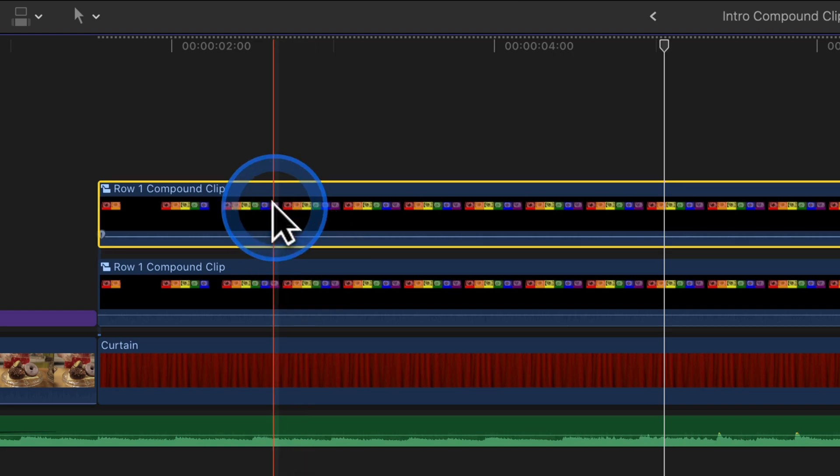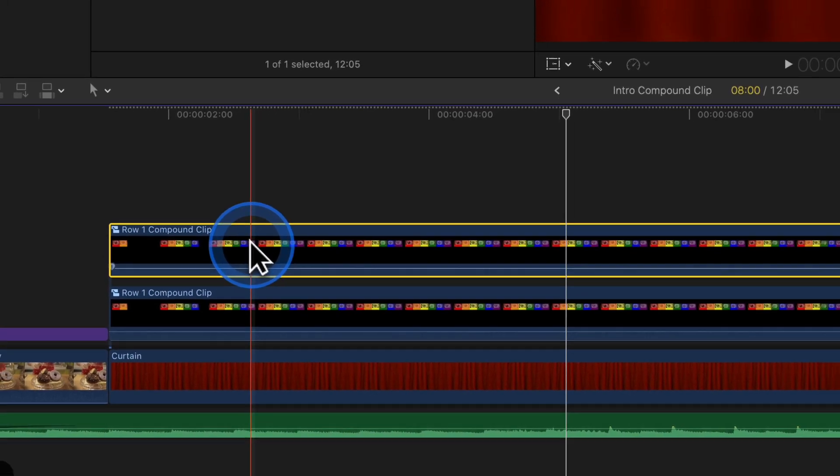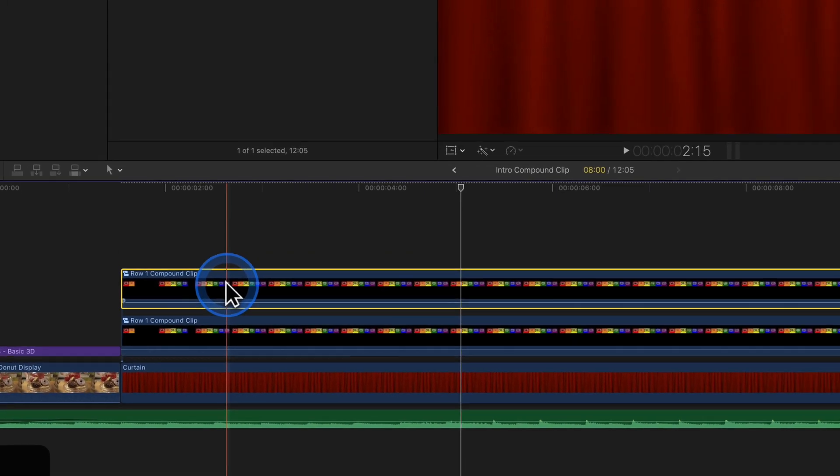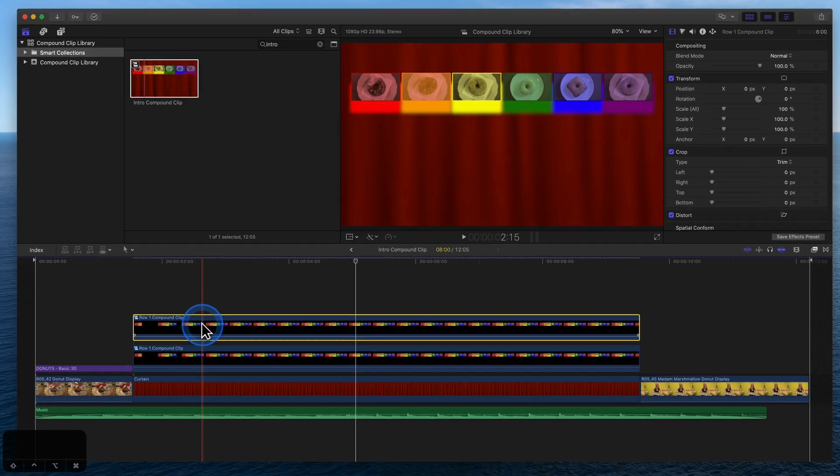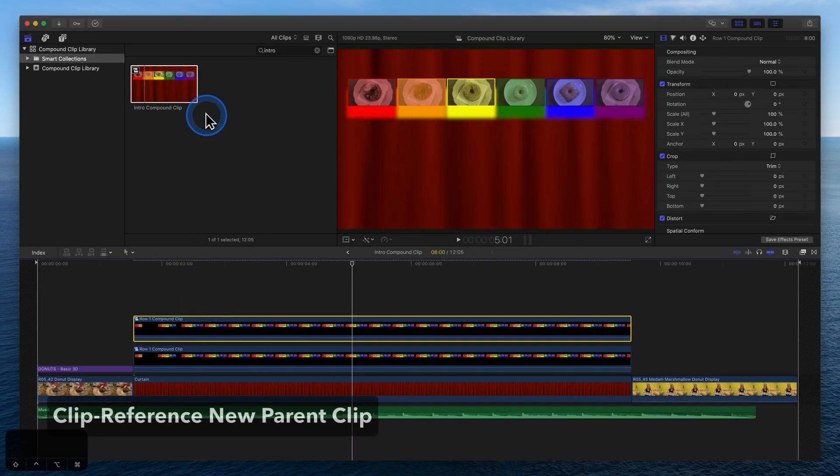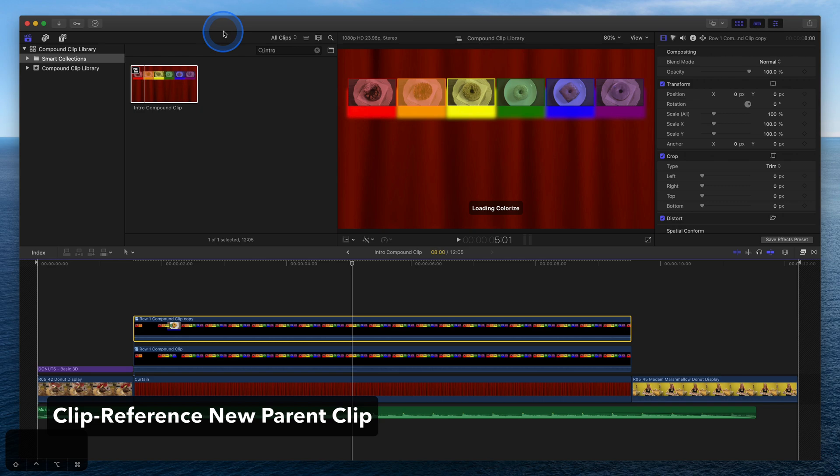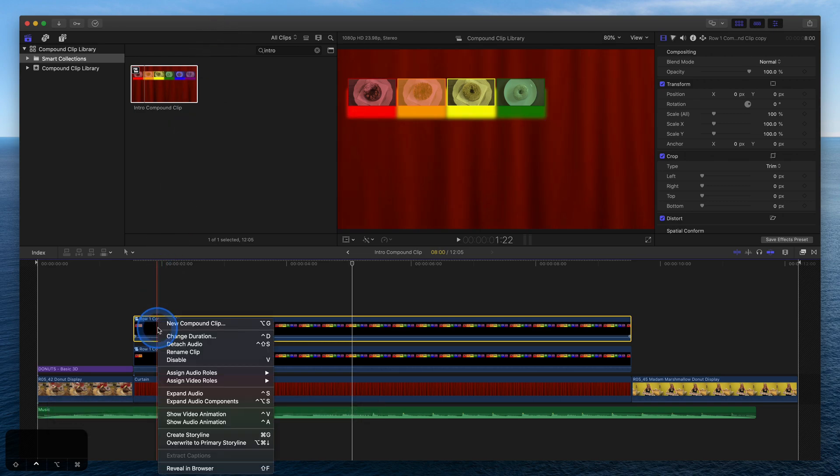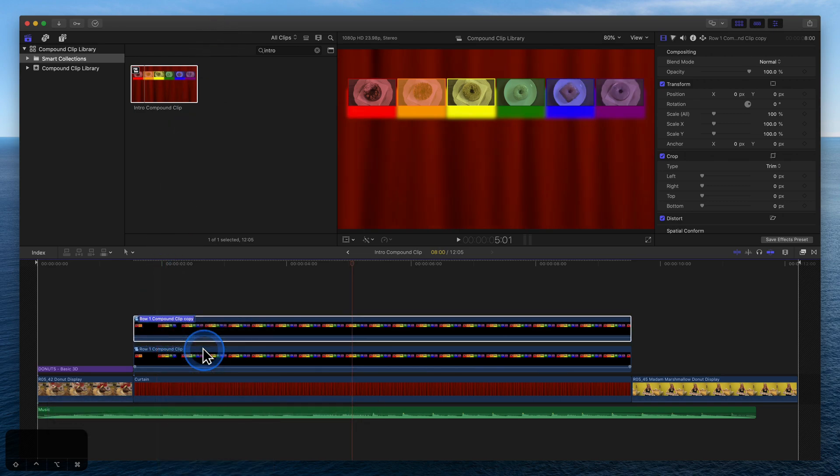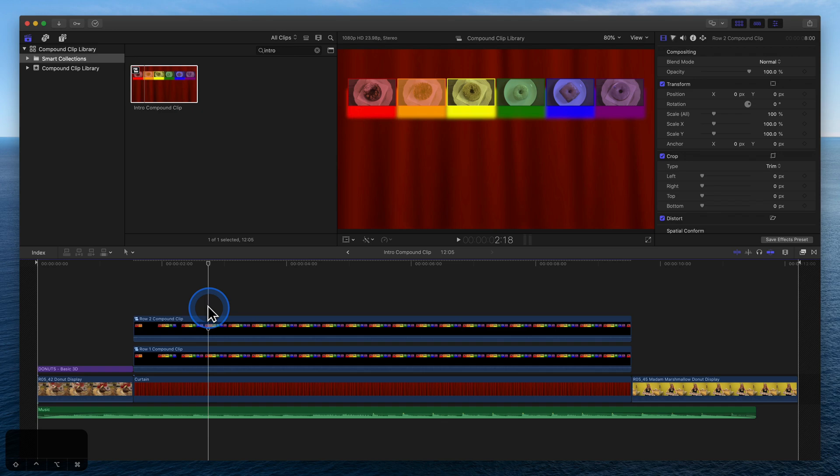Press Command-Z to undo that last step. Before renaming the clip, select it, go to the Clip menu, and click Reference New Parent Clip. Rename the clip Row 2, and notice now we have Row 1 and Row 2.